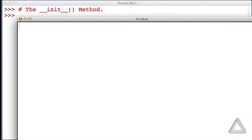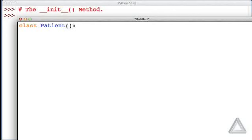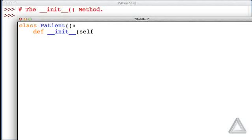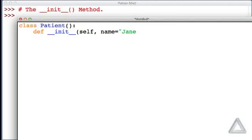Let me open a new window here where we'll create a new patient class. The first thing in here is we will define the init method. The first argument to all these methods is self. The next one will say, are you going to give us a name? And if so, we'll use that. But if you haven't given us a name, let's just go with Jane Doe as a default name.